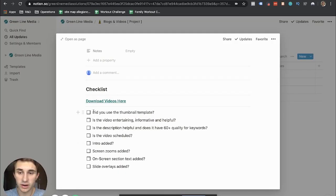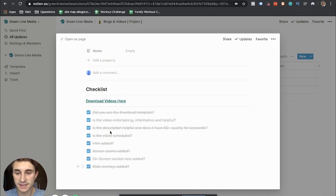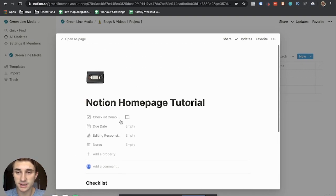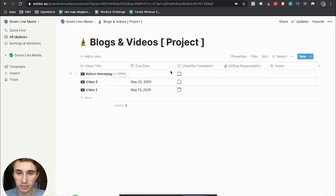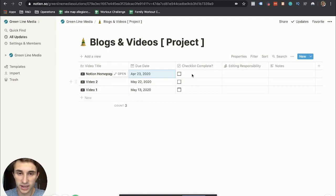And then this also serves as a checklist. So as they're finishing the video, they can check off all of these tasks and then once they're all complete, they can come back here. And this one I didn't set a due date for, but I would normally set a due date.